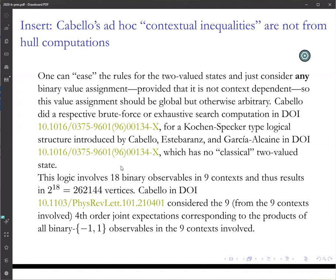One can ease the rules of the two-valued states by just considering any binary value assignment, provided that it is not context dependent. So the value assignment should be global, should be valid on all contexts, irrespective of the particular context. In particular, link observables — that is, intertwining observables — should have the same value that doesn't depend on which particular context is considered. And you can have all kinds of value assignments: in a context with three atoms, you can have all three of them true, just two of them true, or none of them true.